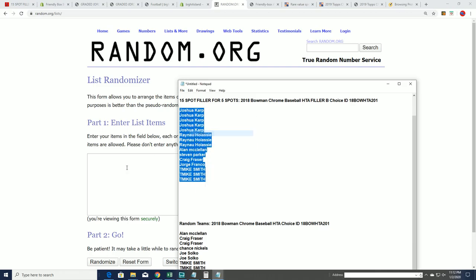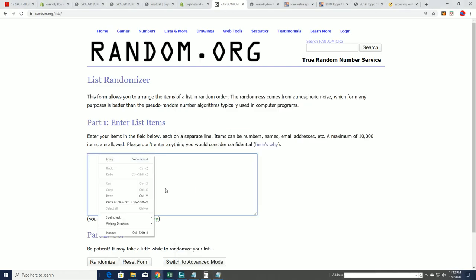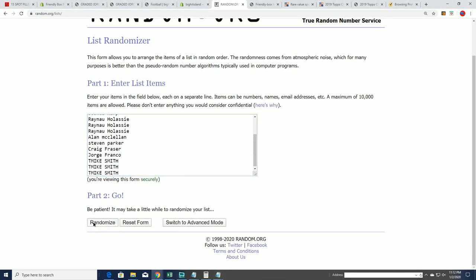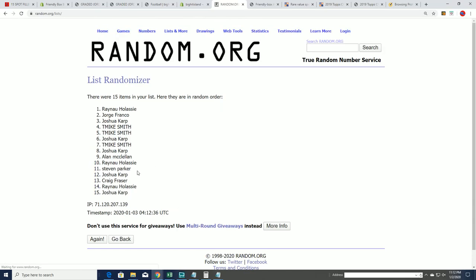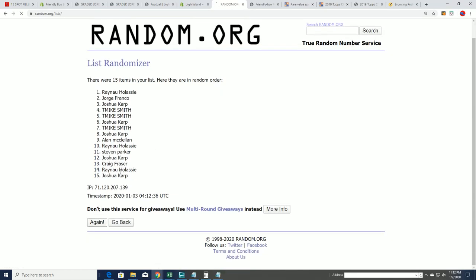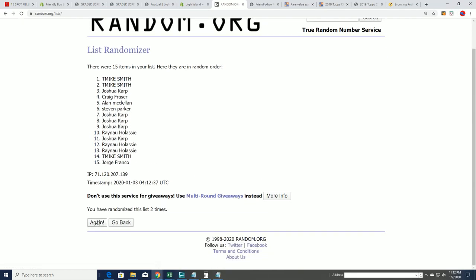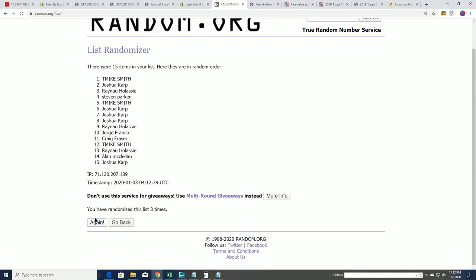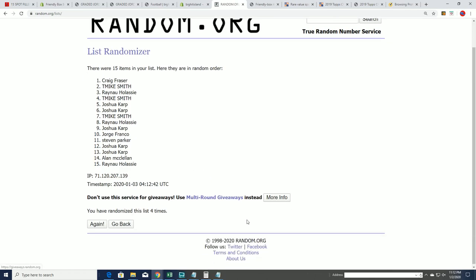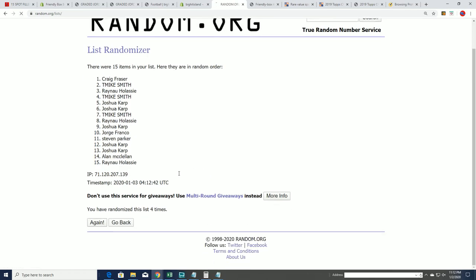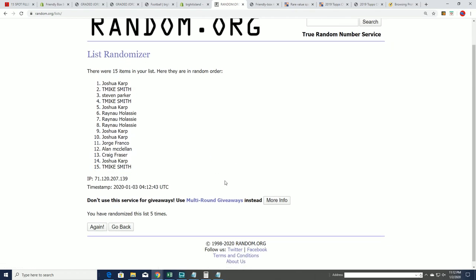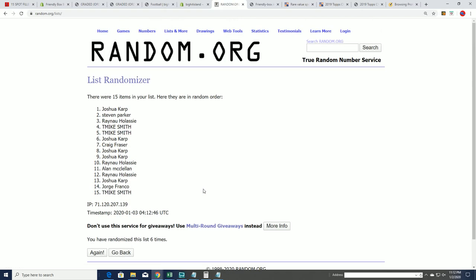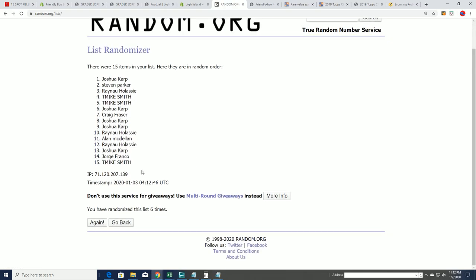There is a 15-spot filler where five come away with spots in the break. I'm wishing you all the best. Seven times through, you'll be in the top five.